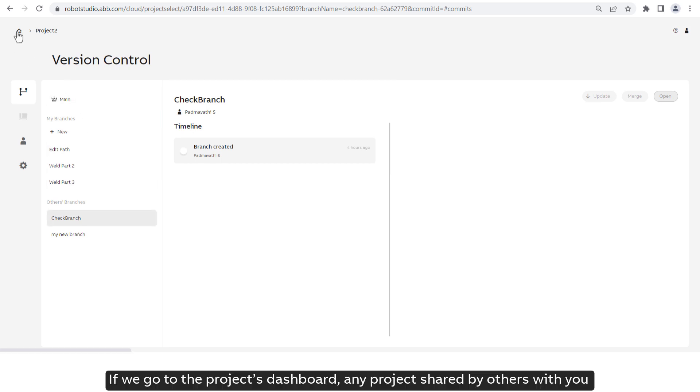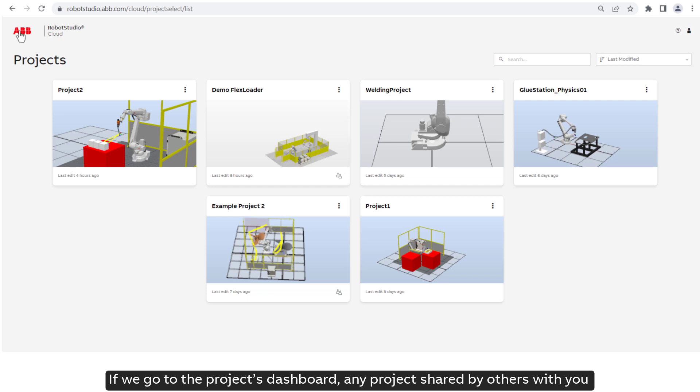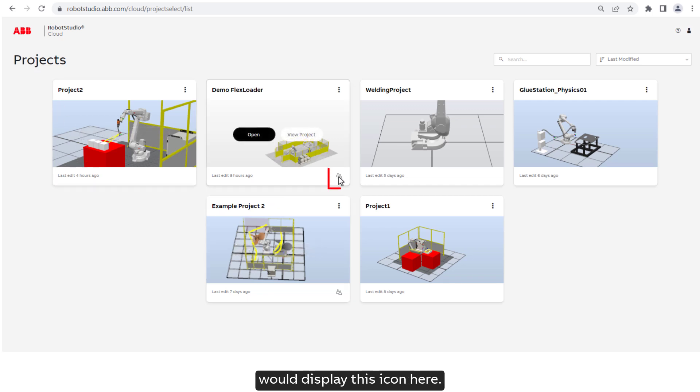If we go to the project's dashboard, any project shared by others with you would display this icon here.